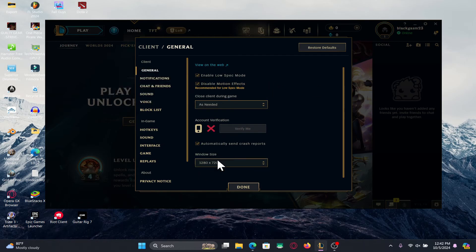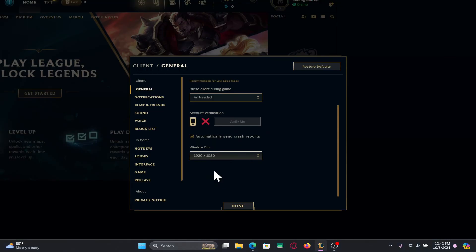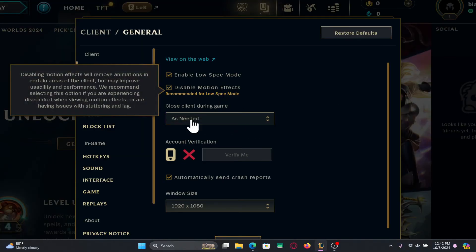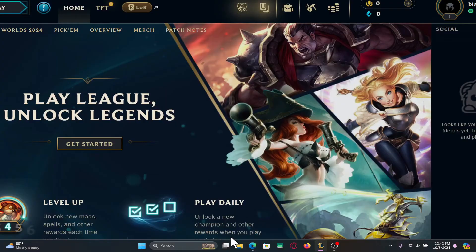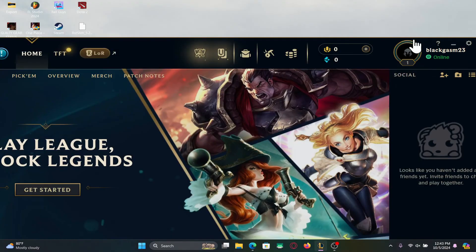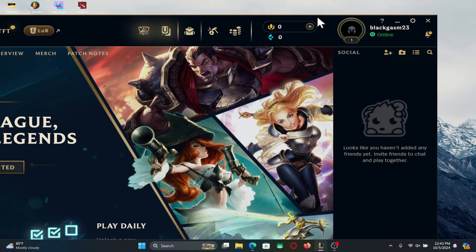Now underneath you will see the window size option. You can simply click on this and then choose the resolution that you would like to set for the game. After choosing the resolution, click on the done button and the game will be displayed within your chosen resolution.